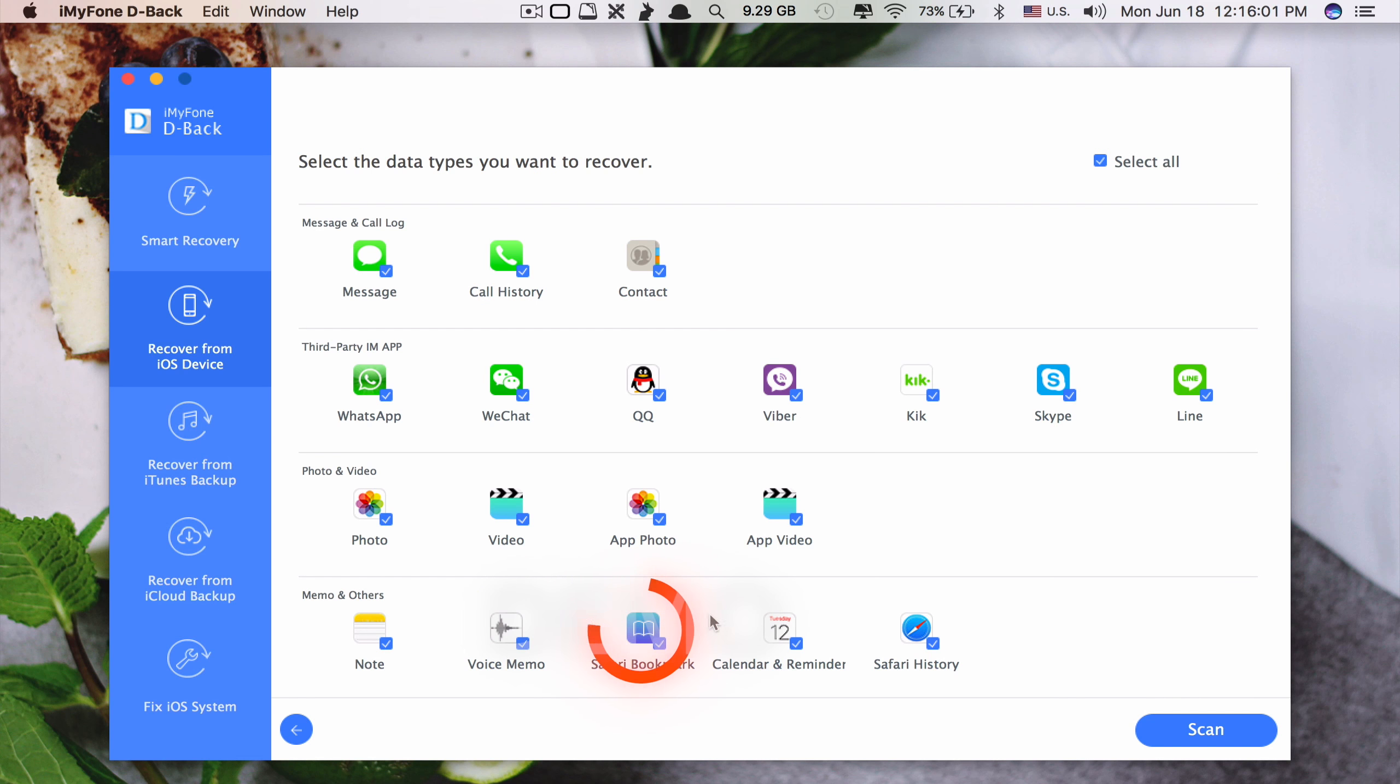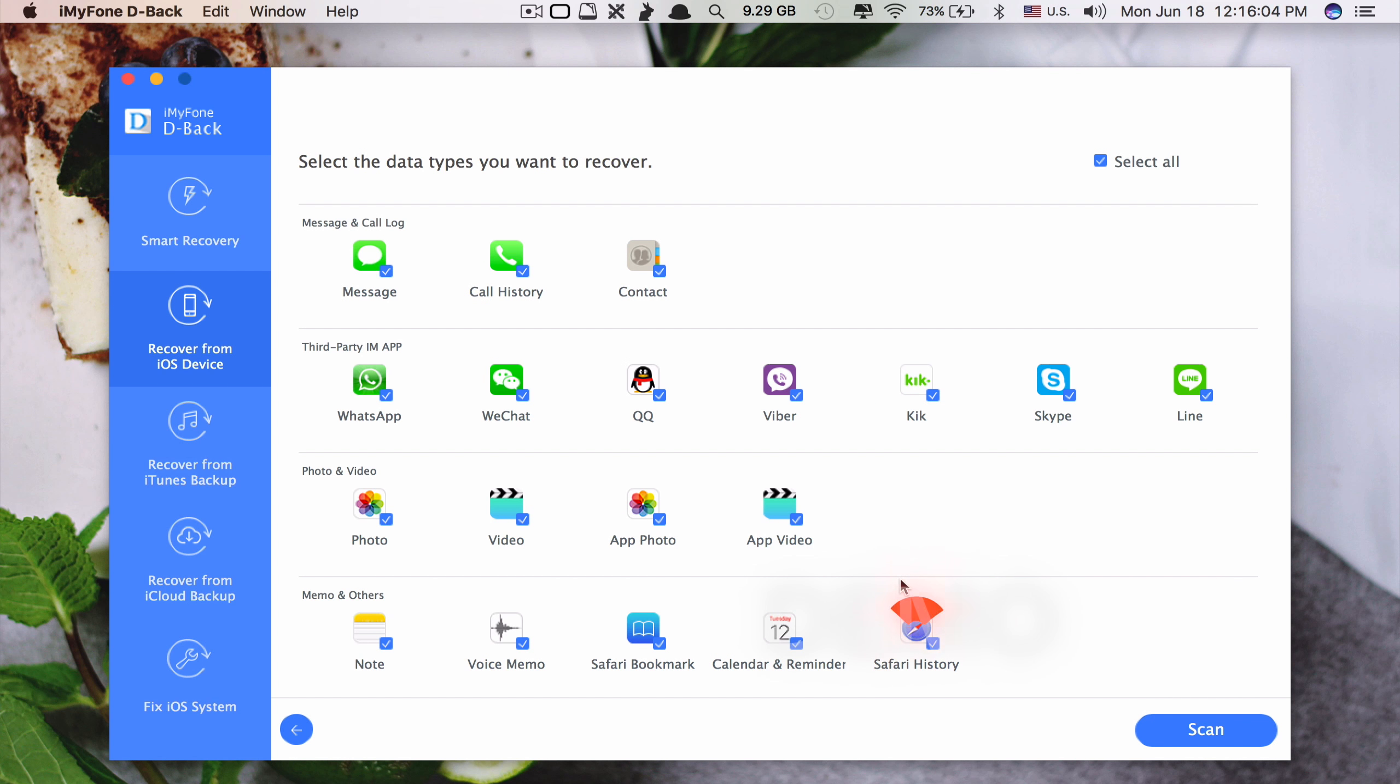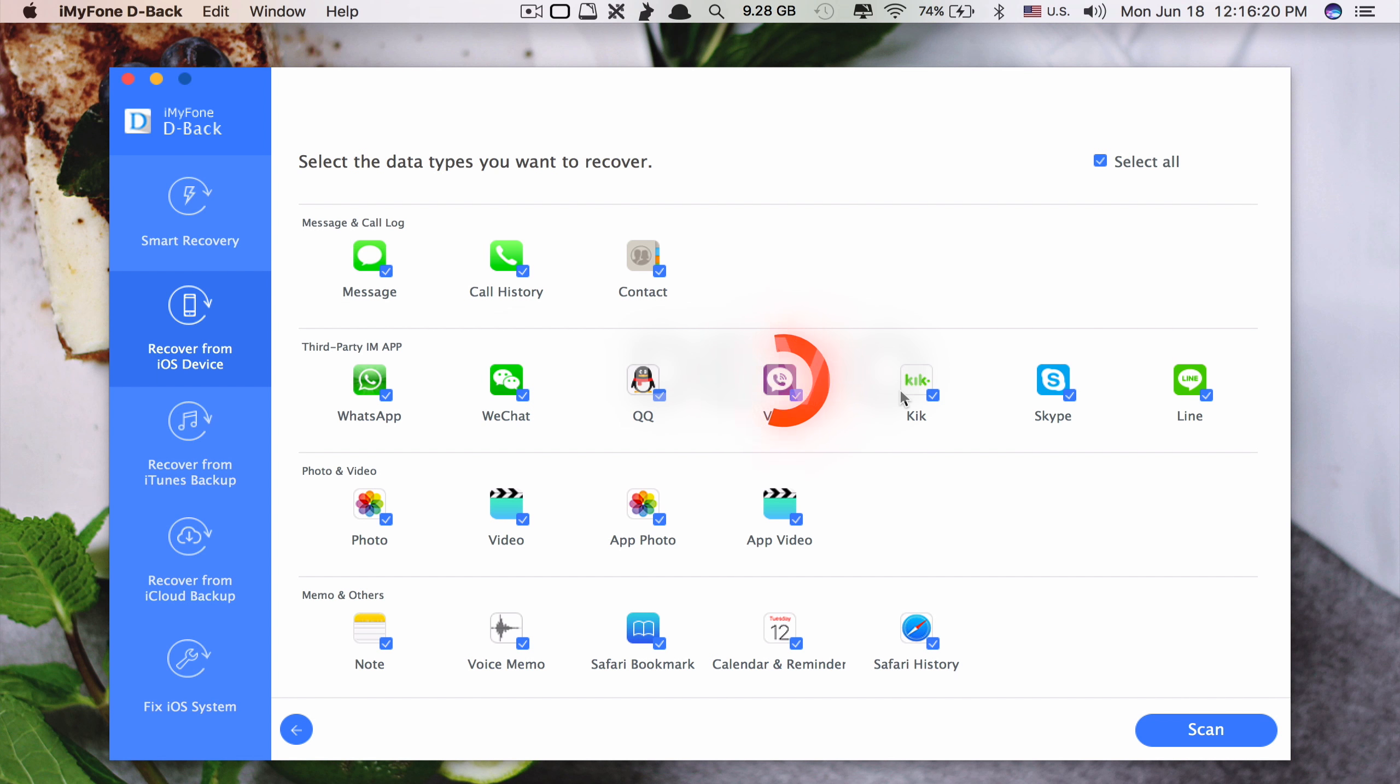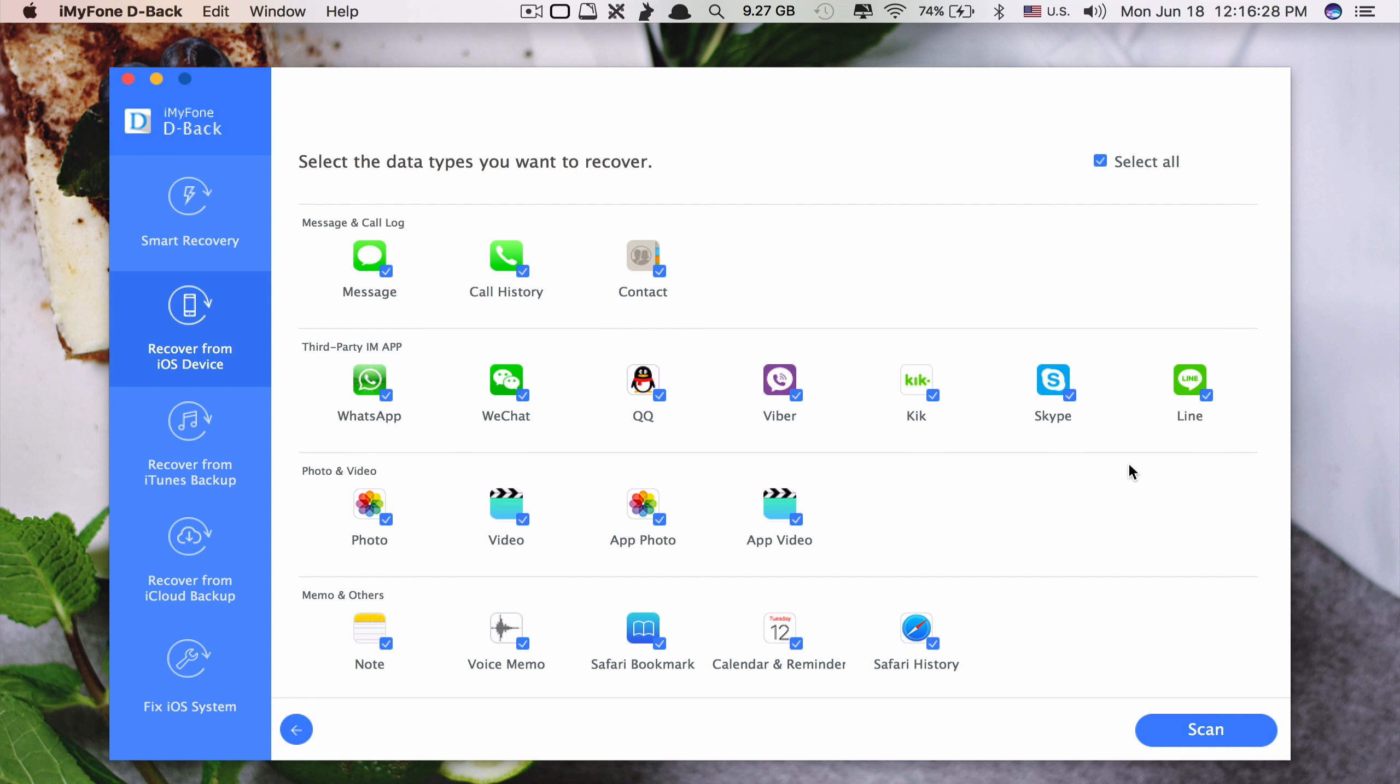safari bookmark, calendar and reminder, and safari history. Also you are able to recover messages in third-party applications like WhatsApp, WeChat, QQ, Viber, KIK, Skype and Line as well. And you are even able to recover photos and video as well.